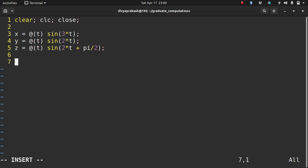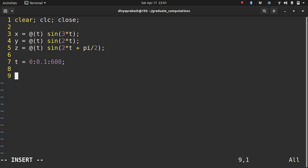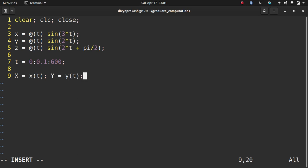Now let's calculate these values at some values of t and let that go from 0 to 600 with steps of 0.1. I calculate x at all the t and store it in capital X. Similarly I do it for y and z.